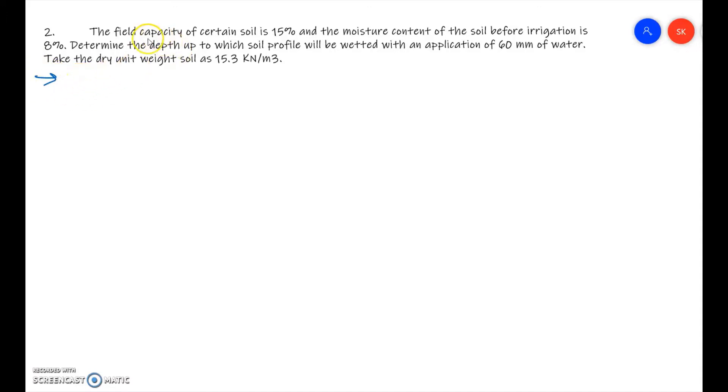Let us understand what is given in this problem. The field capacity of a certain soil is 15 percent, so FC = 0.15. The moisture content of the soil before irrigation is 8 percent. We are supposed to apply 60 mm of water. The dry unit weight of the soil, gamma_d, is given as 15.3 kilo Newton per meter cube.